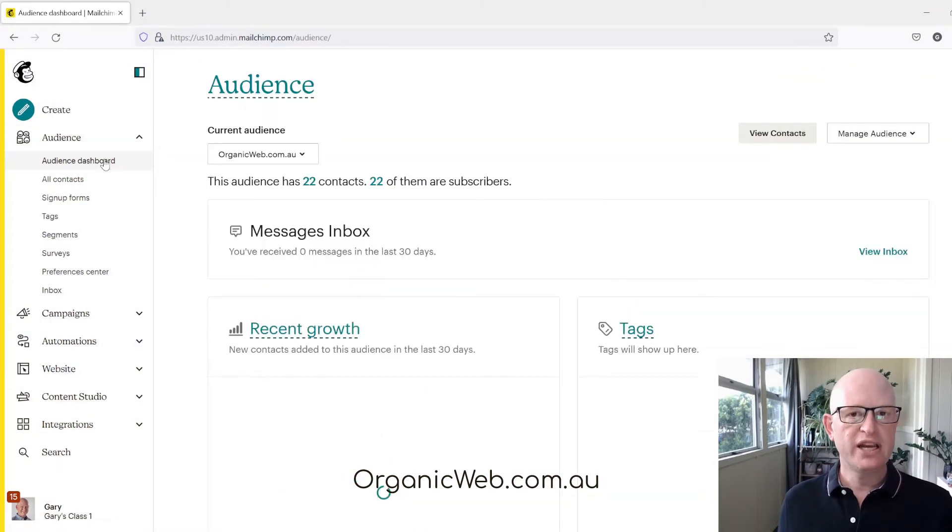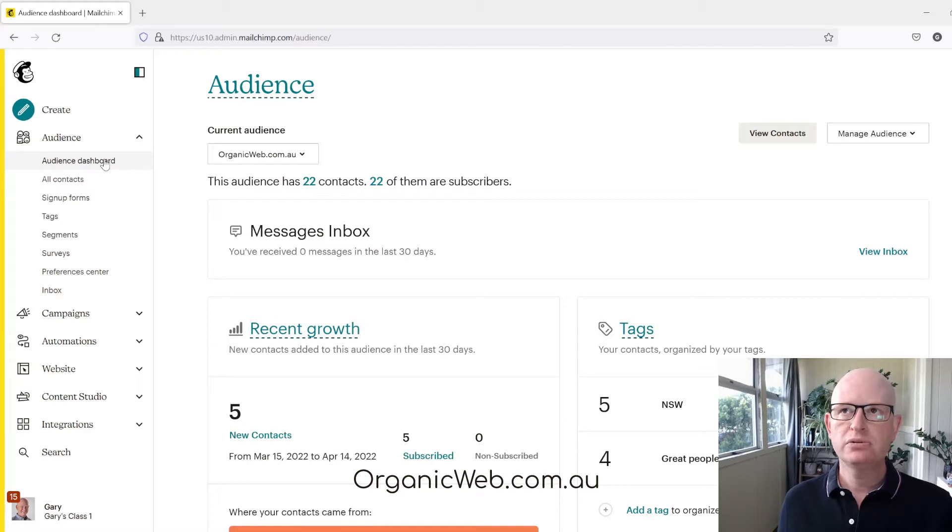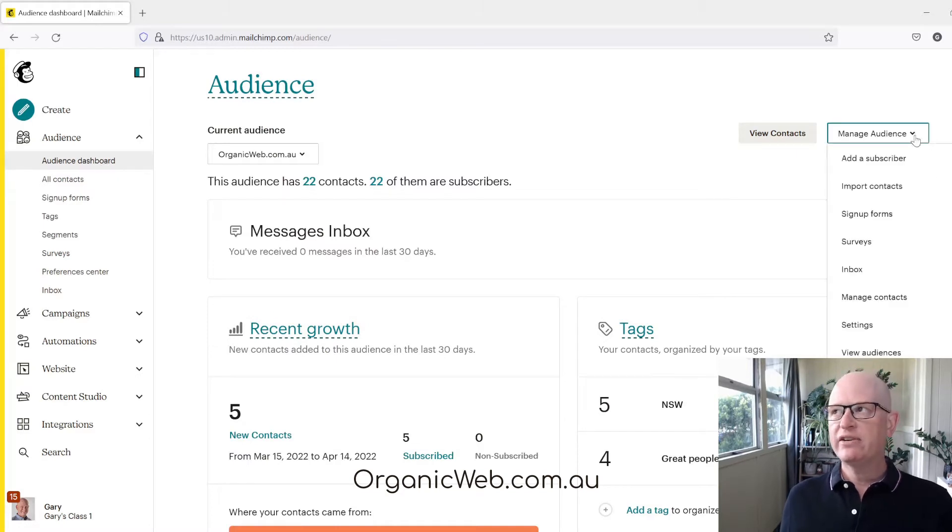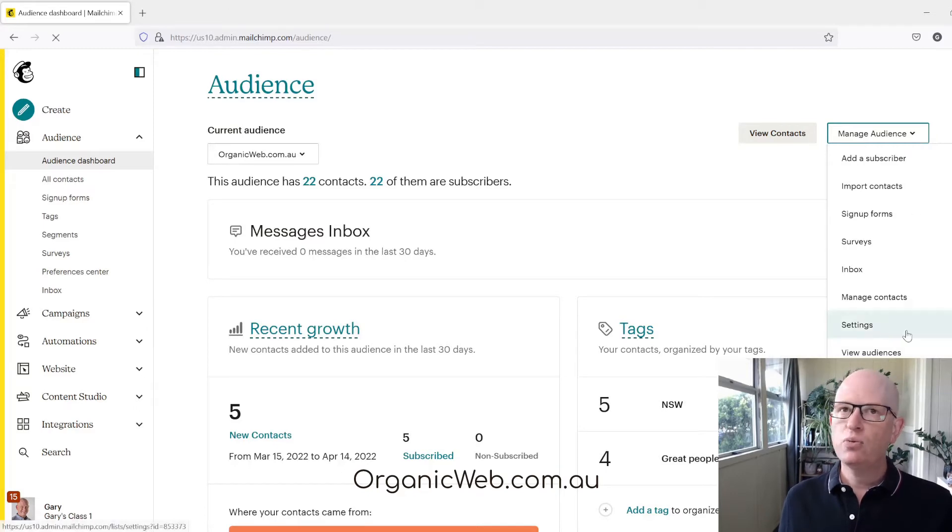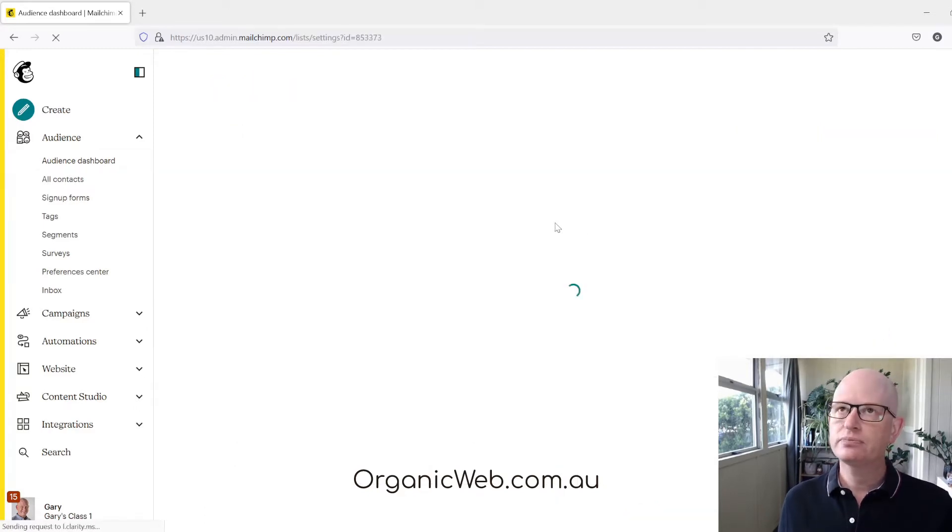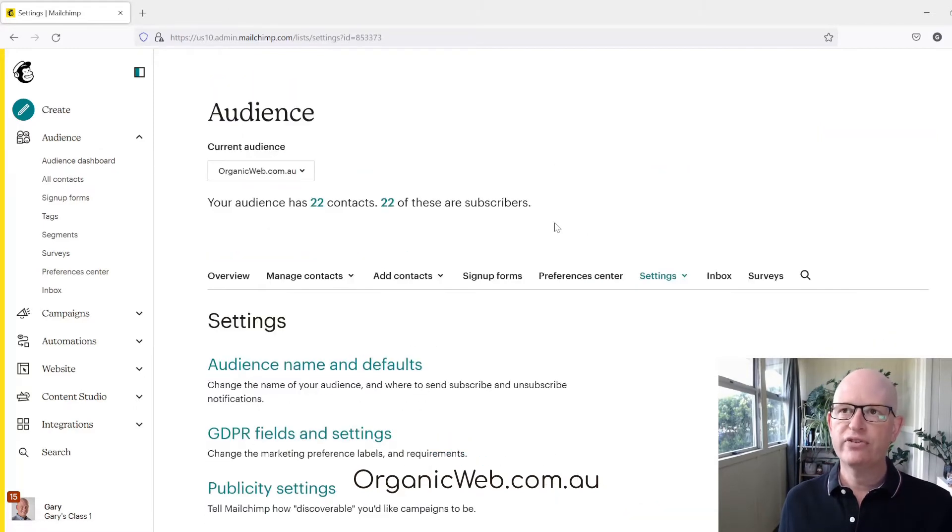We click Dashboard, we click the down arrow under Manage Audience, then we click Settings. We'll wait for this to load up.